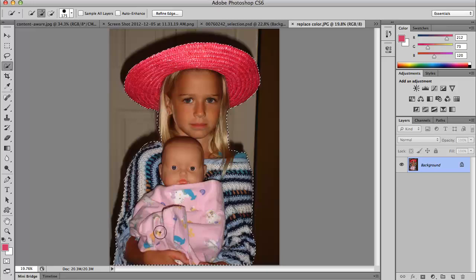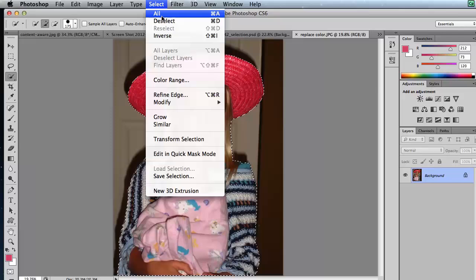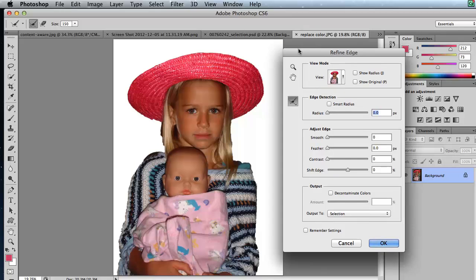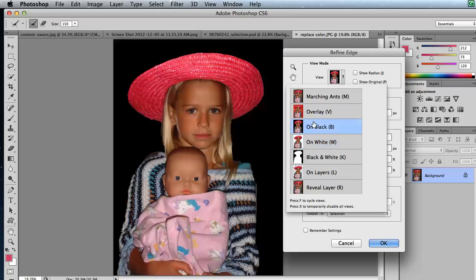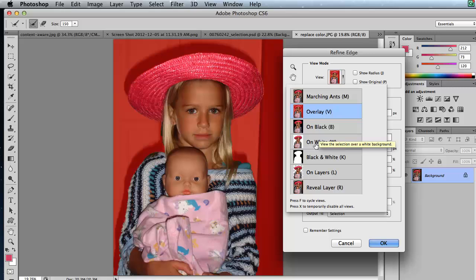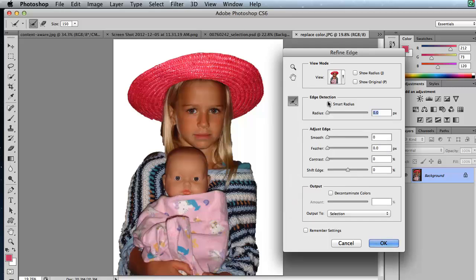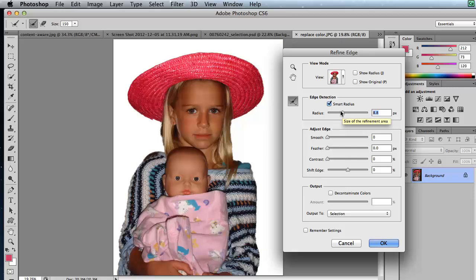Once you're at this point and the selection looks really good, we're going to refine it. Go up to Select and Refine Edge, and the Refine Edge dialog box opens. Right over here where it says View, you'll see a little thumbnail and a drop-down arrow. You can click the drop-down arrow and view it on black or on a selection overlay — I'm going to choose on white, which really allows me to see what the background's going to look like. From here, I'm going to go to Edge Detection — click the check box, and as you move this up, Photoshop goes around the edge and cleans it up. You can use your up and down arrow keys to move in smaller increments.